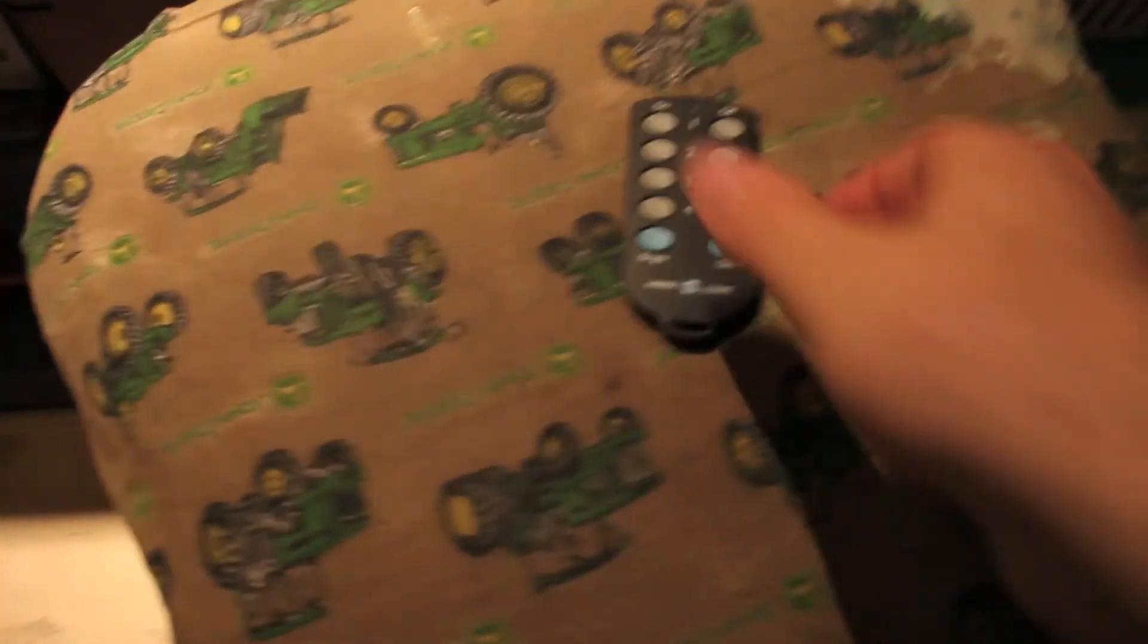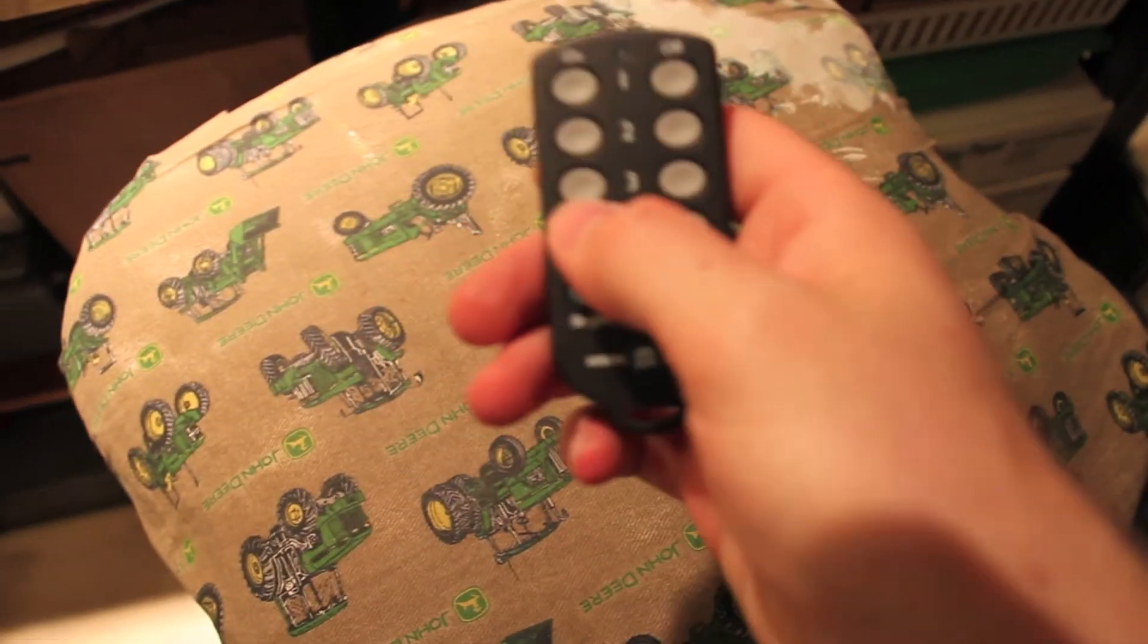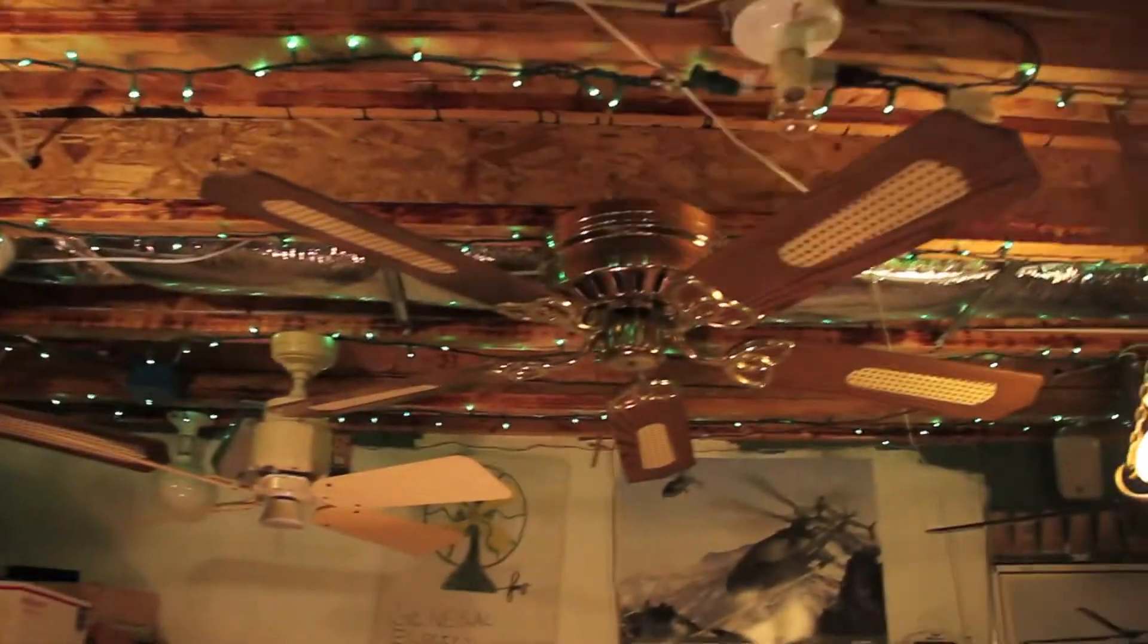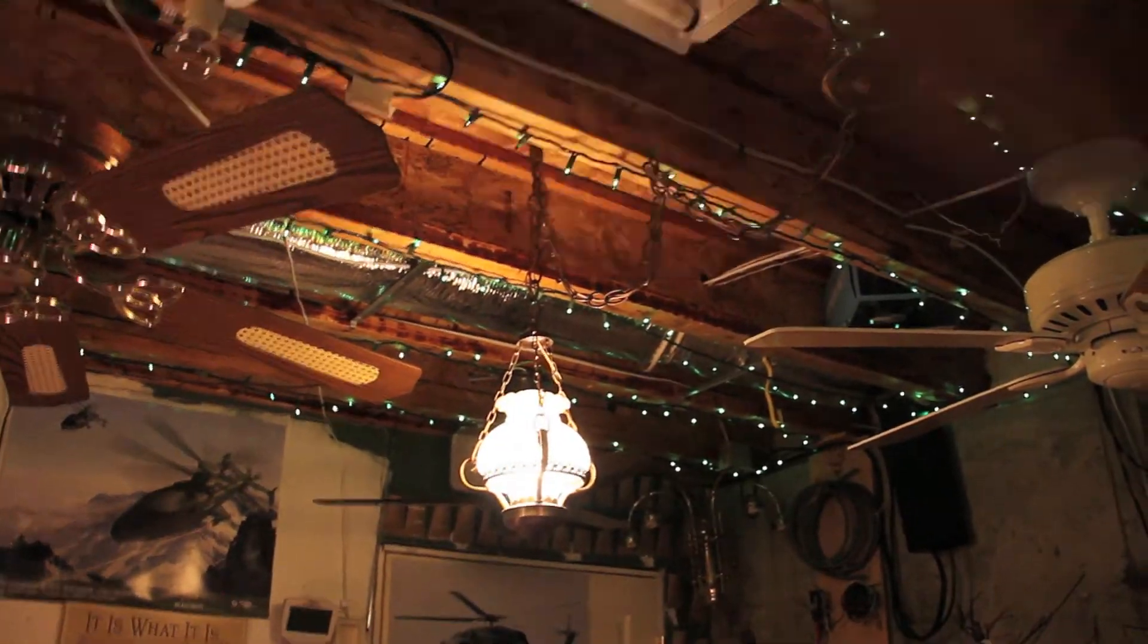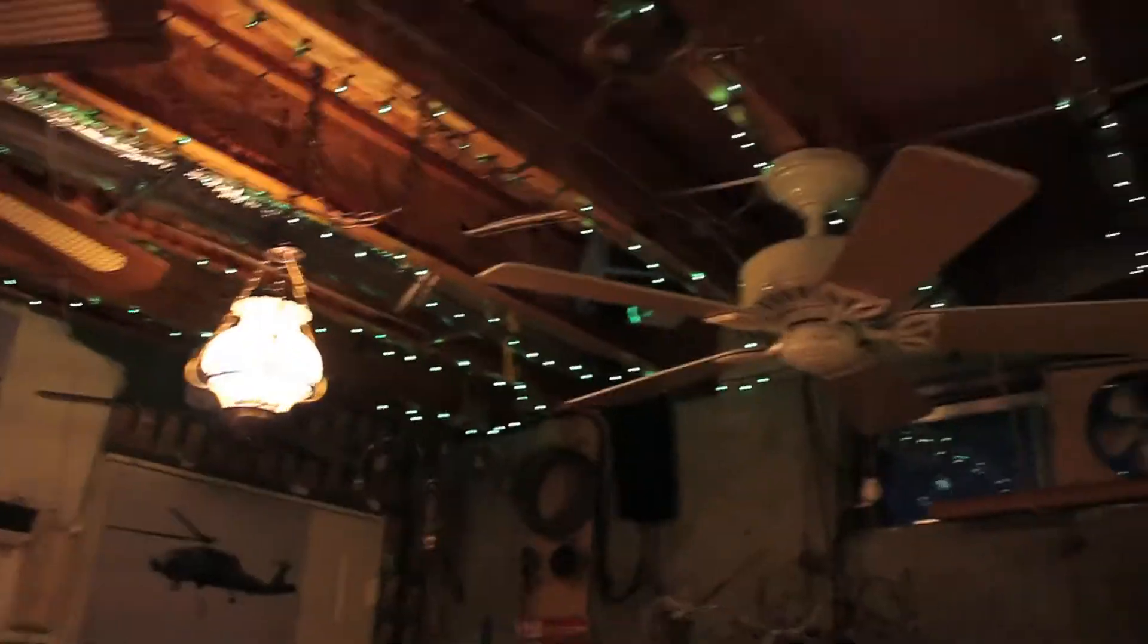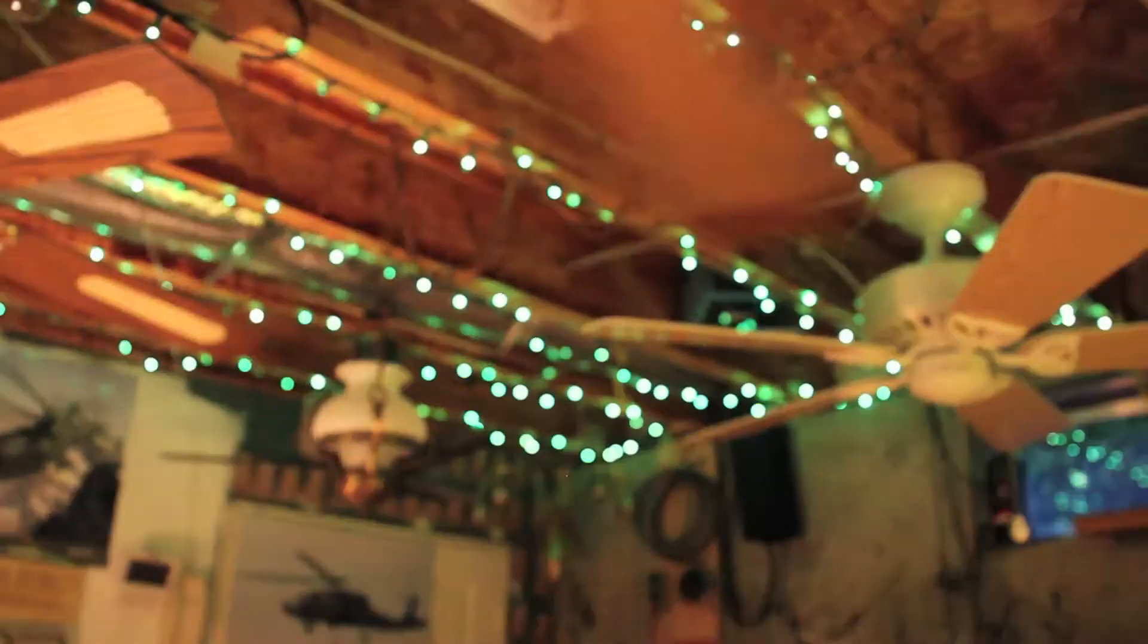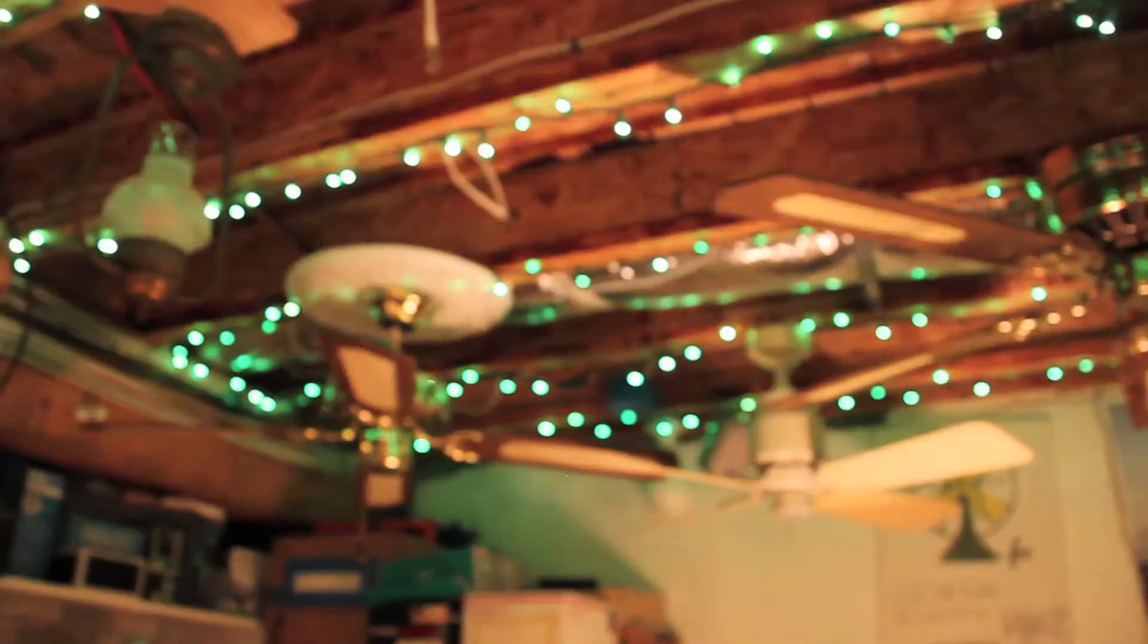So, it should be number three. Let's go ahead and turn it on. And there they go. The green lights are on. And now the whole room is working. Let's see what it looks like in the dark. I'll turn the lights off. There we go. Looks pretty cool.